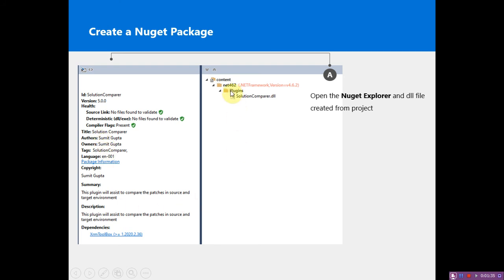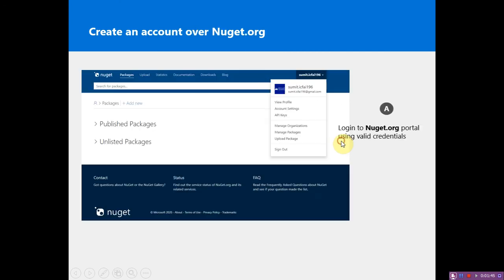Your folder and DLL should be inside the plugins folder. That is the standard for listing your plugin over XRM Toolbox. Once done, you need to log into your Nuget package website.